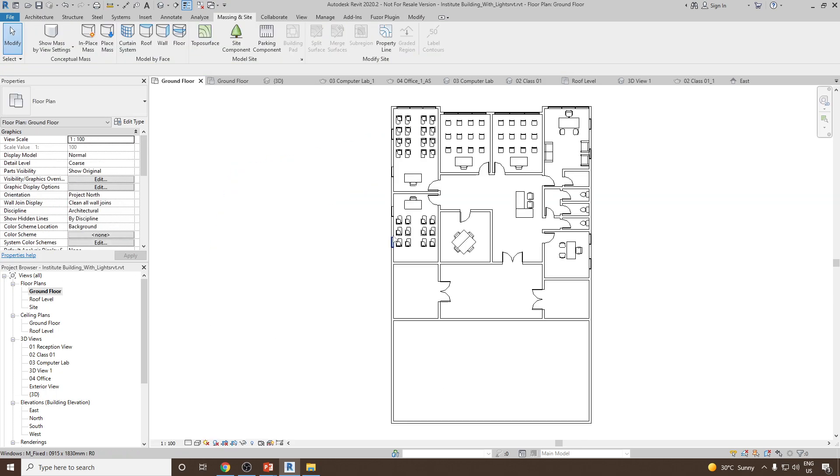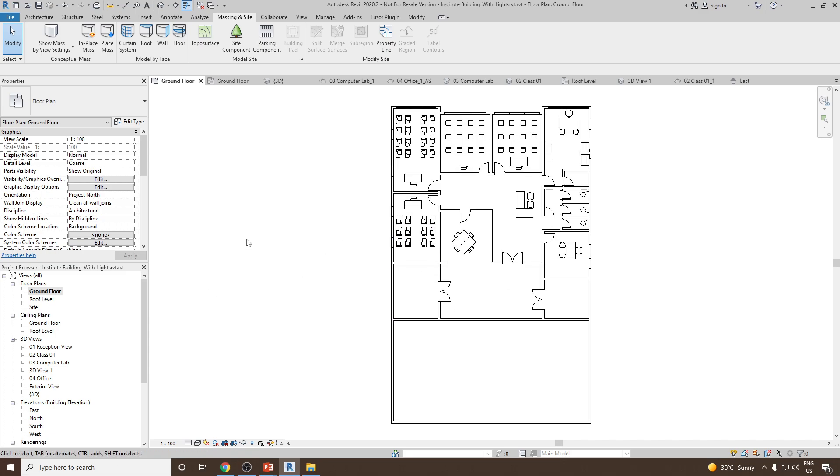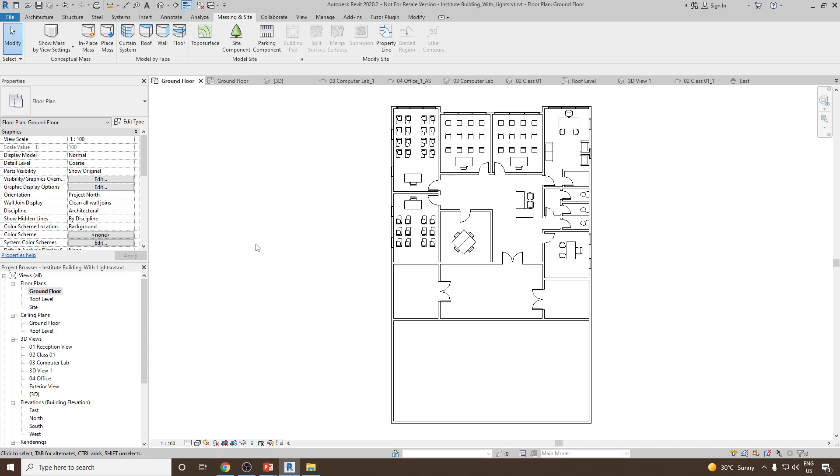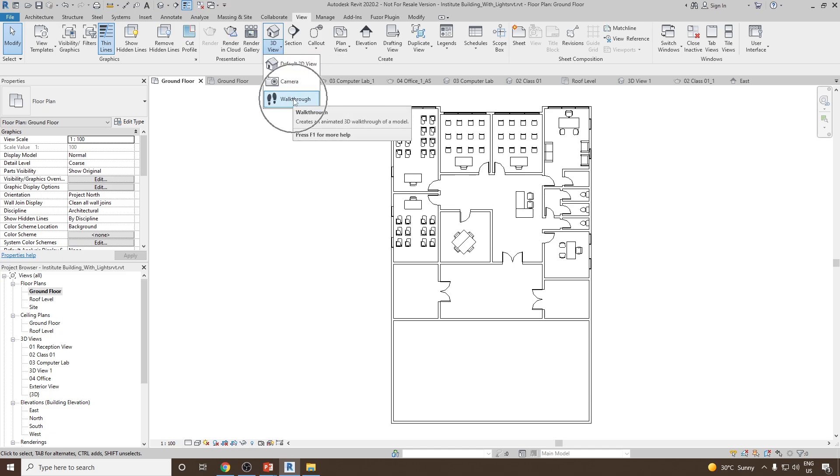Next, as I know, step number one is we need to create a path for the walkthrough either in the ground floor or in the site. So I'm going to choose the ground floor. Next go to View and then under 3D View you can select Walkthrough option.